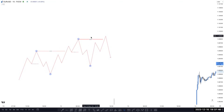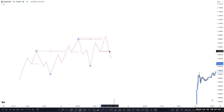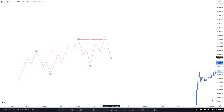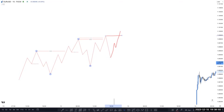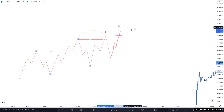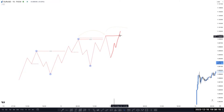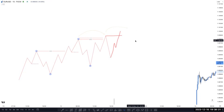This point counts as a liquidity grab. We can mark the inducement here, but we do not confirm this as a higher high. Technically, this higher high will be confirmed only if market closes above it — the high transfers forward until price closes above it. So this break of structure will only be confirmed if market closes above it. If not, it is just a liquidity grab.